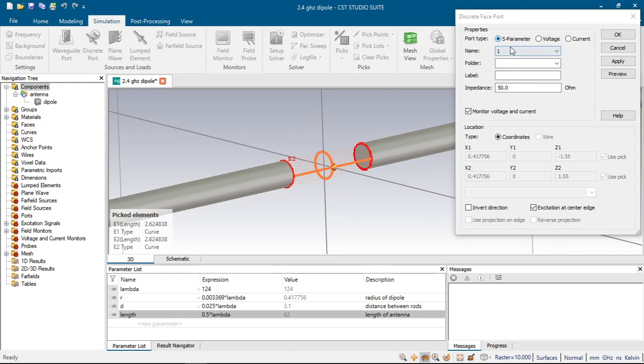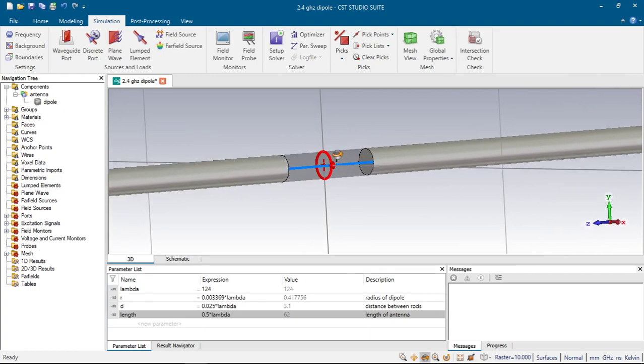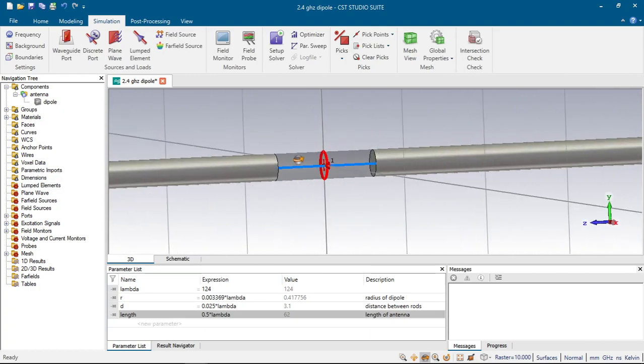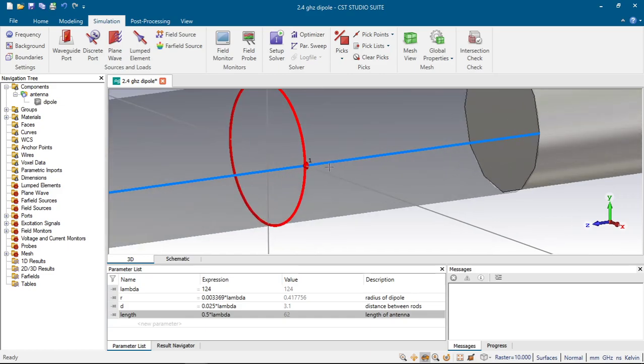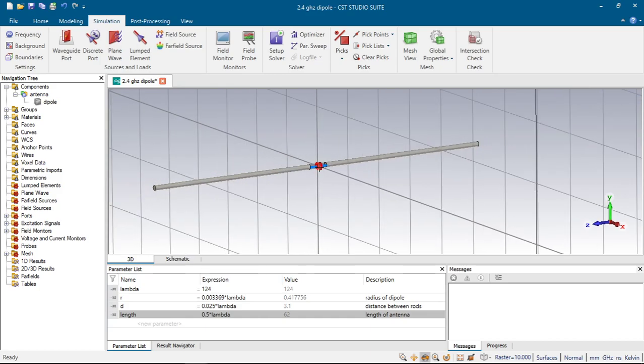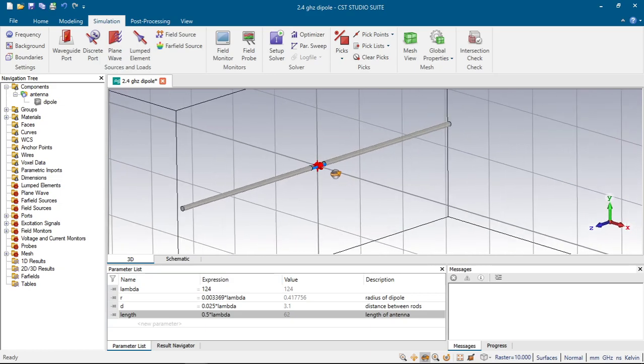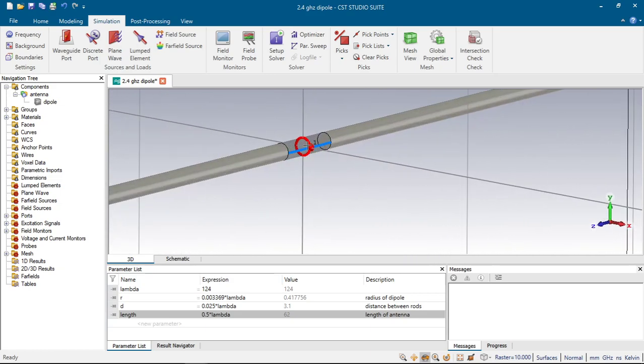So what does this discrete port do? This discrete port creates a discrete source according to your choice. For example, if we choose the S parameter it will define the ideal current with impedance that you defined here and it also excites and absorbs power. So in the end it can calculate S parameter of this antenna. You can also choose voltage and current and will create the ideal voltage and current sources. So if we click OK we will have here our discrete port. In the definition of the CST it tells that it will excite this antenna from this red conical section.